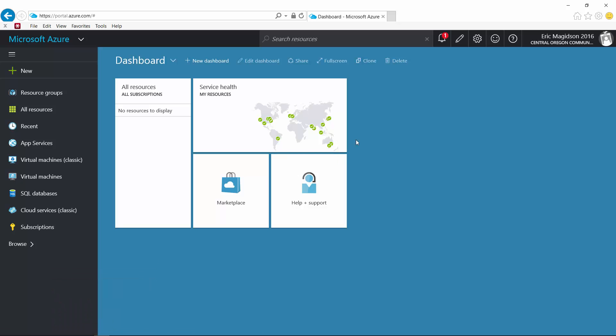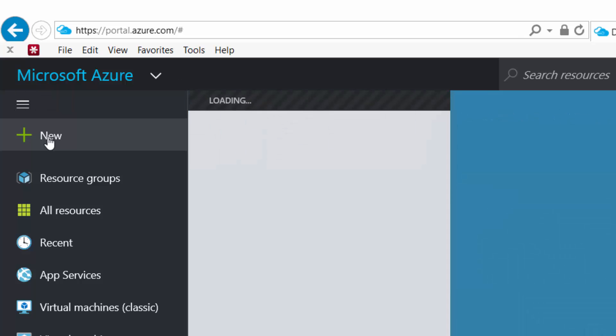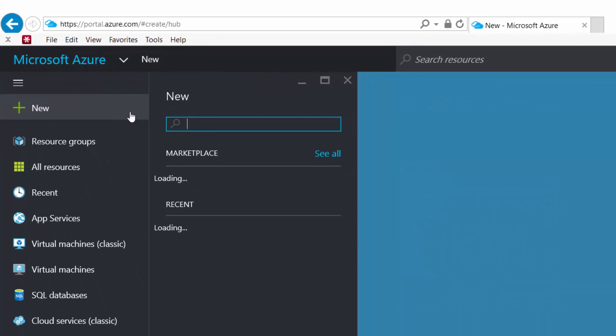So I've already logged into Azure. I'm on the brand new portal and we get started. The first thing we need to do is create a virtual network. So I'm going to just click new.